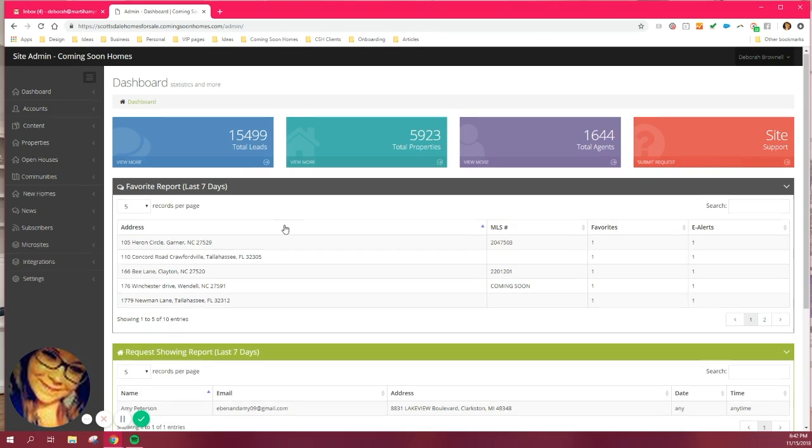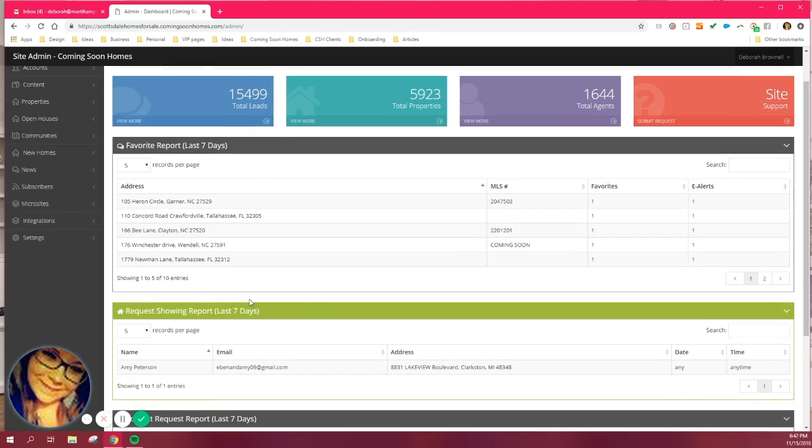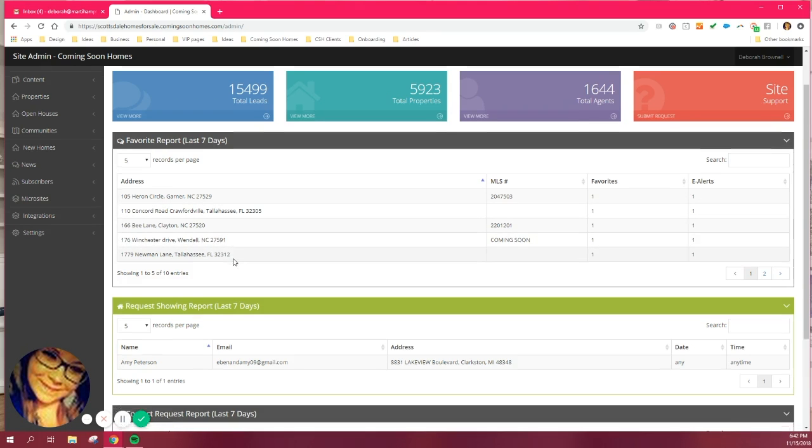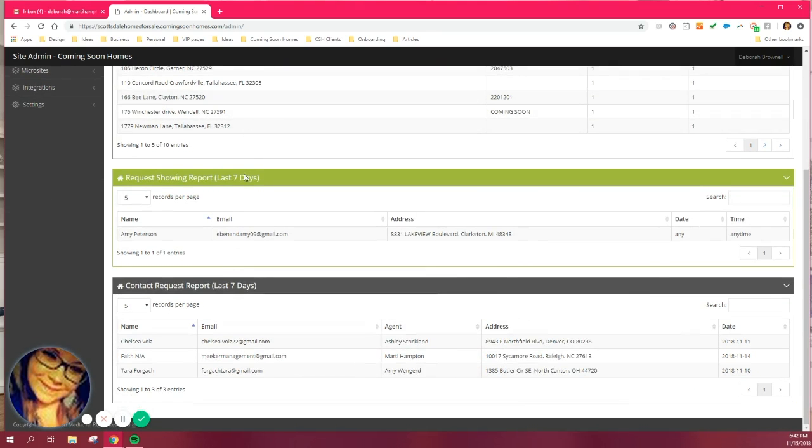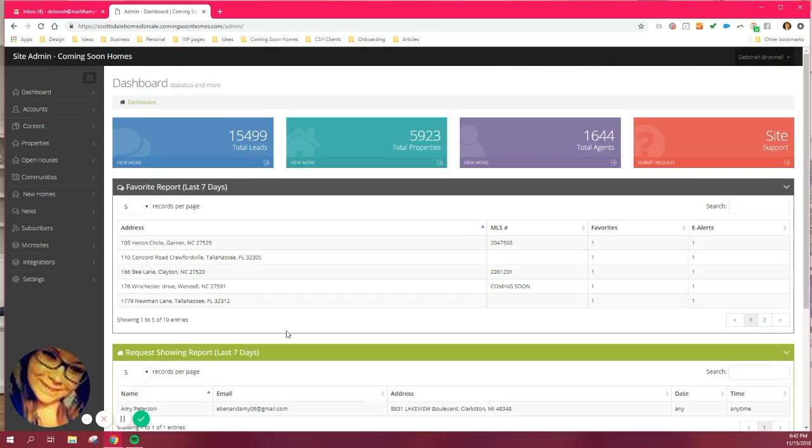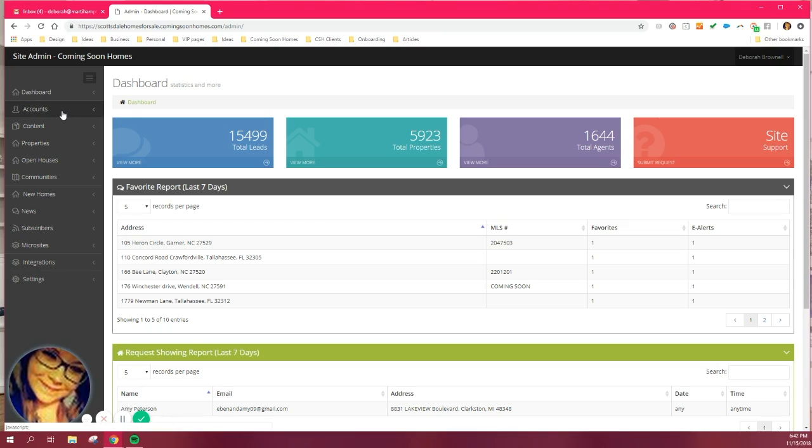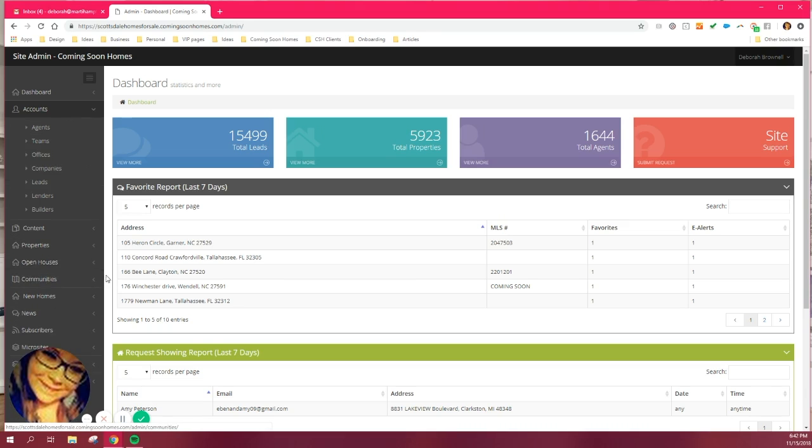Now, below that, you probably won't use these too frequently, but just be aware that they're there. If you have buyers that are favoriting specific listings of yours, those favorite reports will be here within the past seven days. Same thing for any buyers that have requested a showing. And then same thing for any contact requests that have been made in the past seven days. Now, I like to kind of roll down the bat or the left side of this and move around just a little bit. I'm not going to cover everything in the back end today because not everything is going to be viable for the agents. So I'm just going to do what's relevant to you.